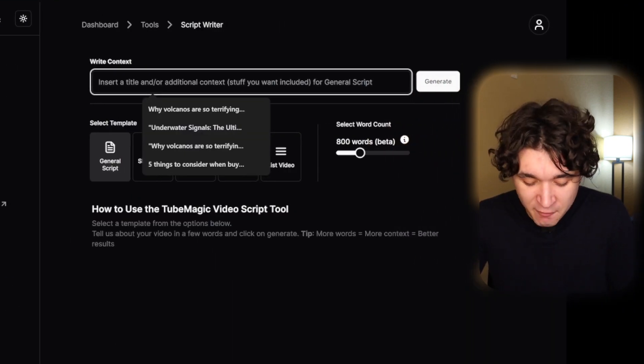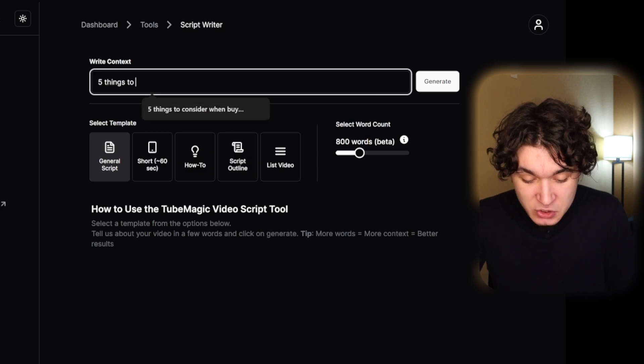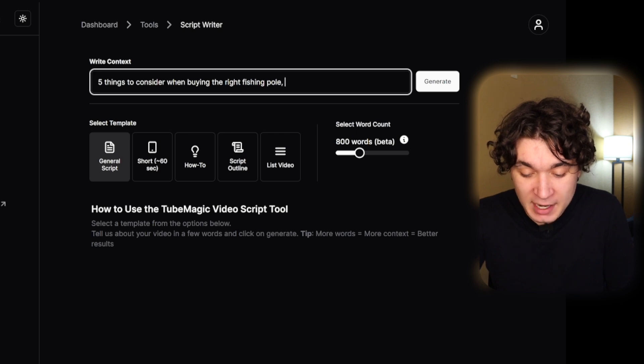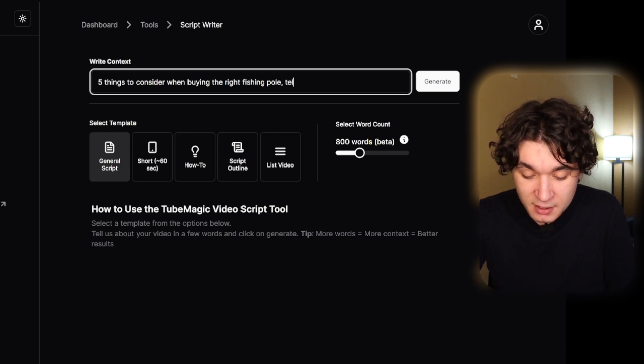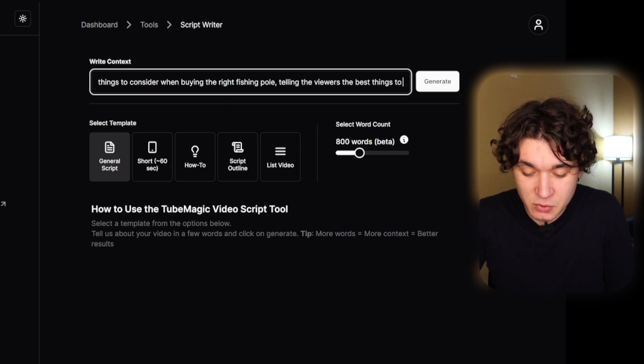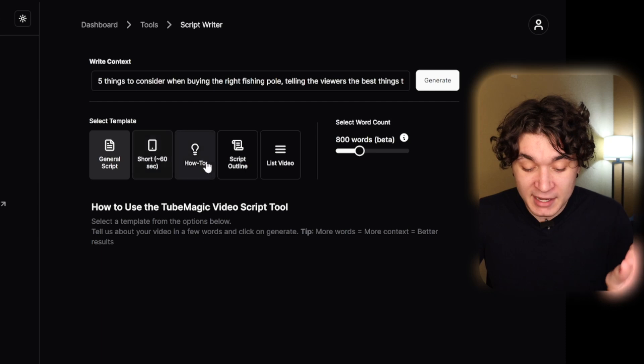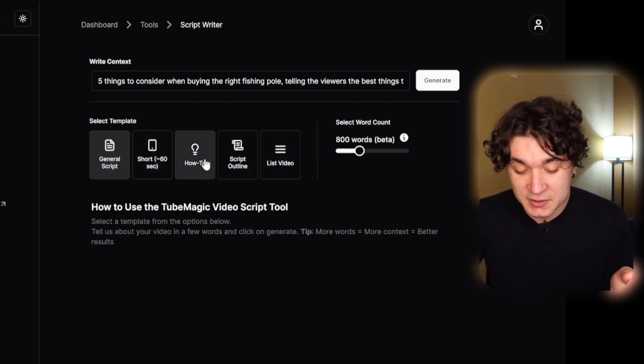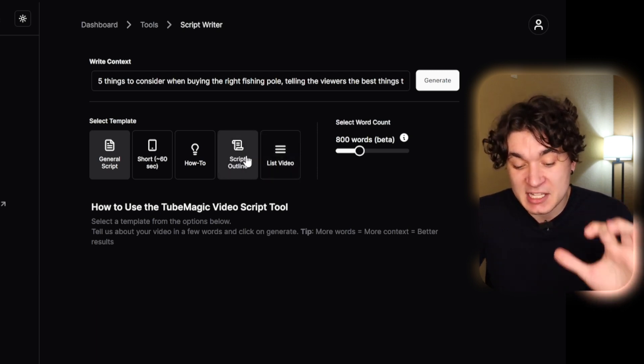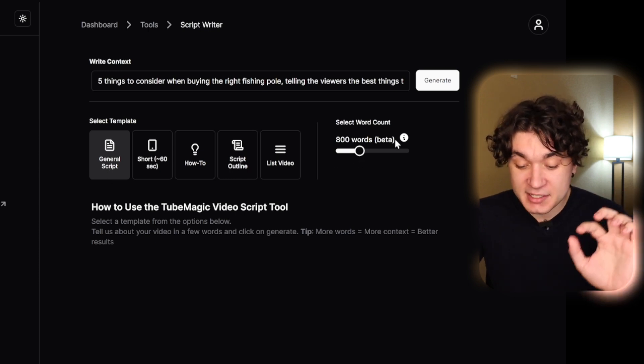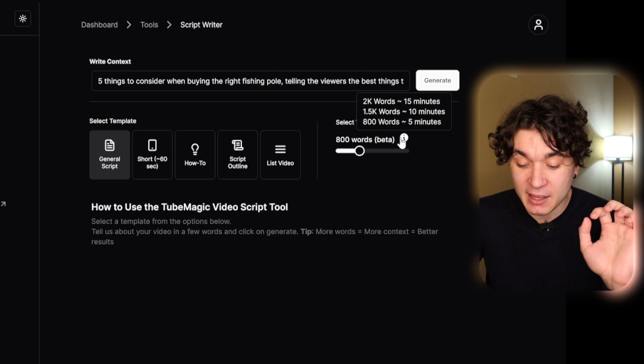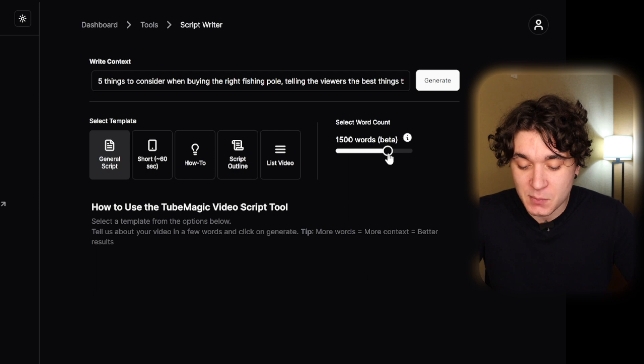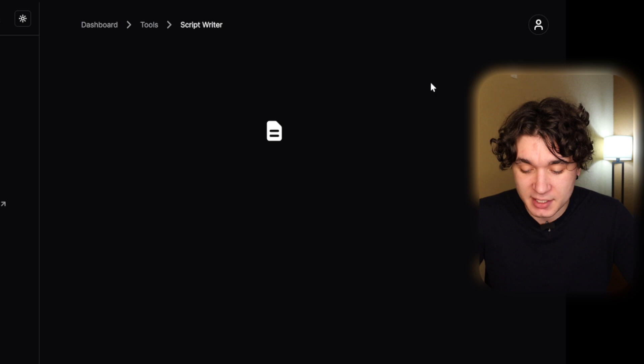I'm going to type in the title of my video, which is going to be five things to consider when buying the right fishing pole. Then I'm going to add some context, telling the viewers the best thing to consider when purchasing a fishing pole. I can go down here and select a format: general script, a short, a how-to, a script outline, or a list video. I like doing the script outline sometimes because it's less specific, but from this example, we're going to do general script. I can select a word count. It's 1.5k words for 10 minutes. Since this is five things to consider, I want it to be very specific about each one. So I'm going to raise this up to 1.9k and hit on generate.